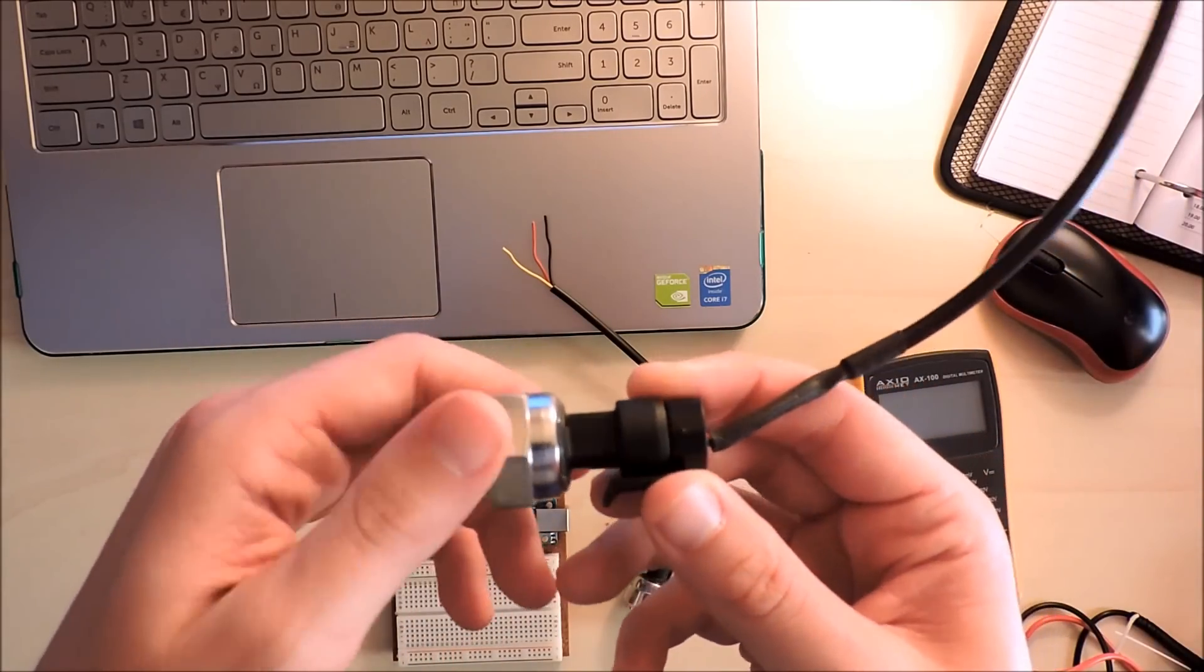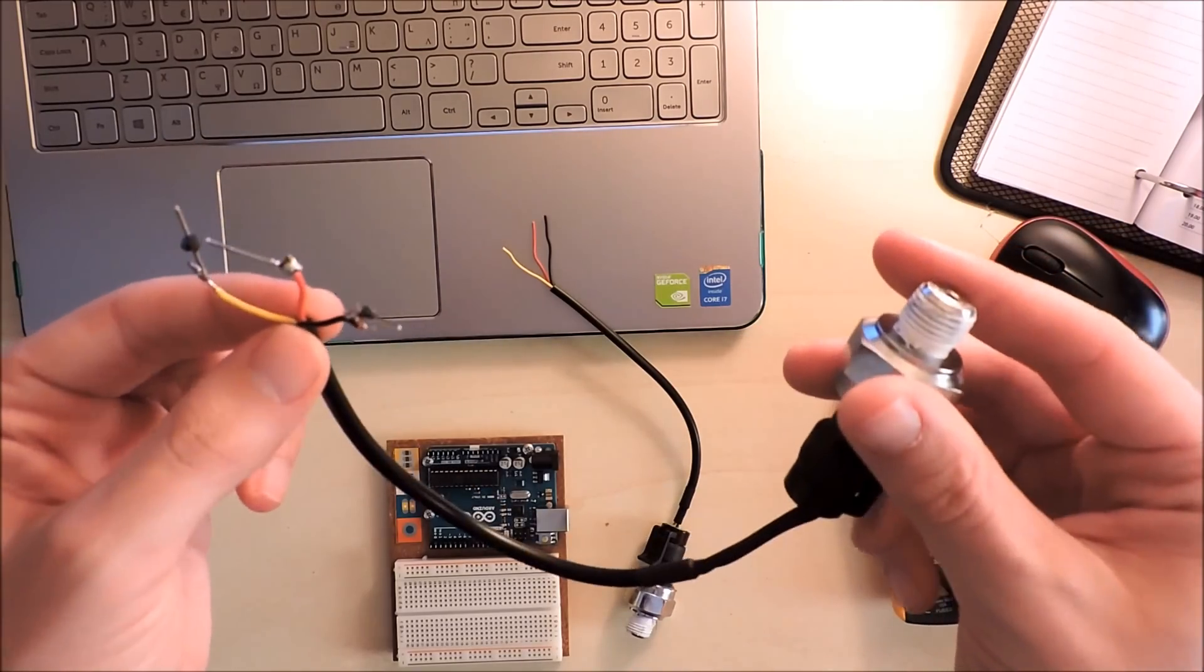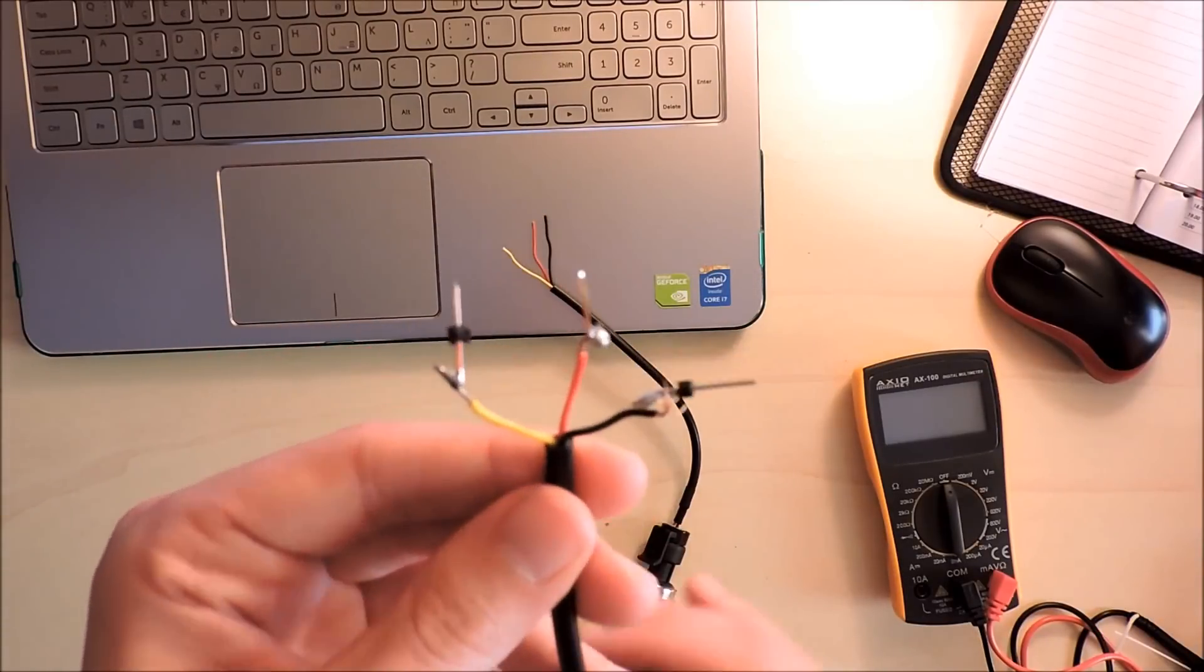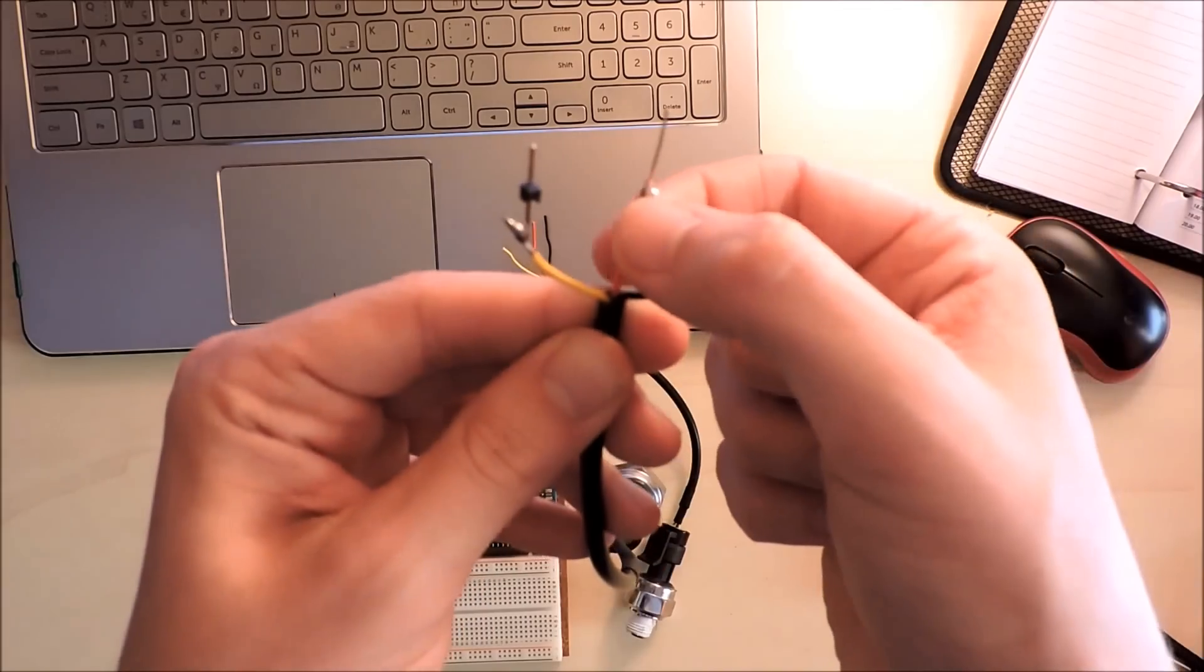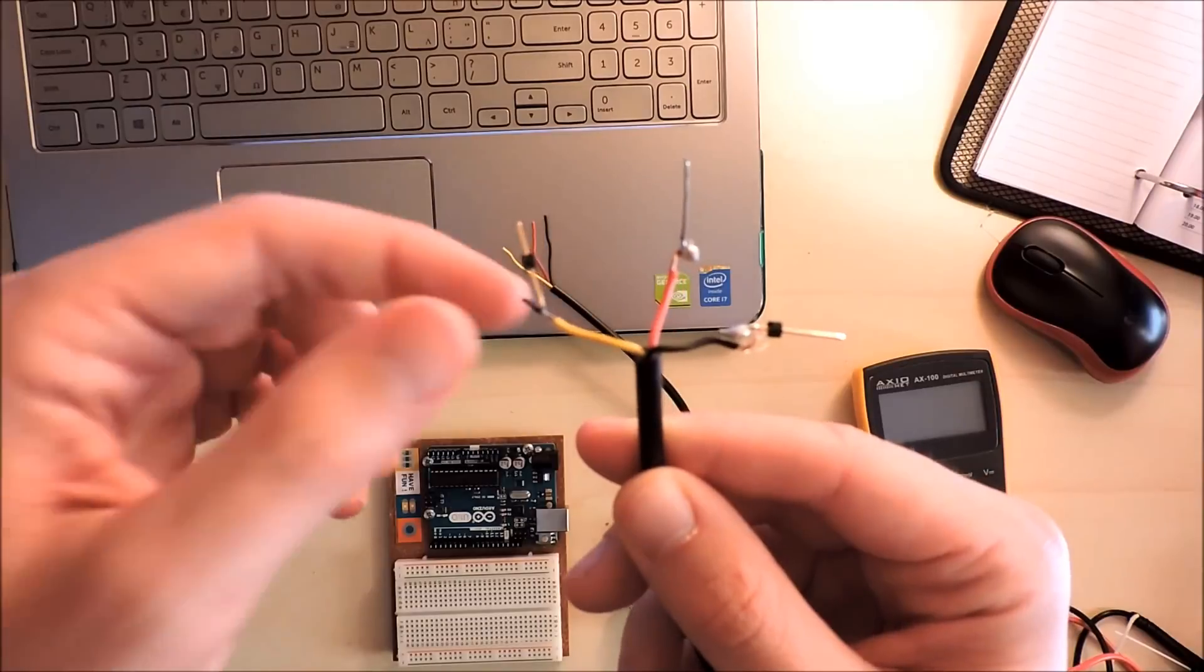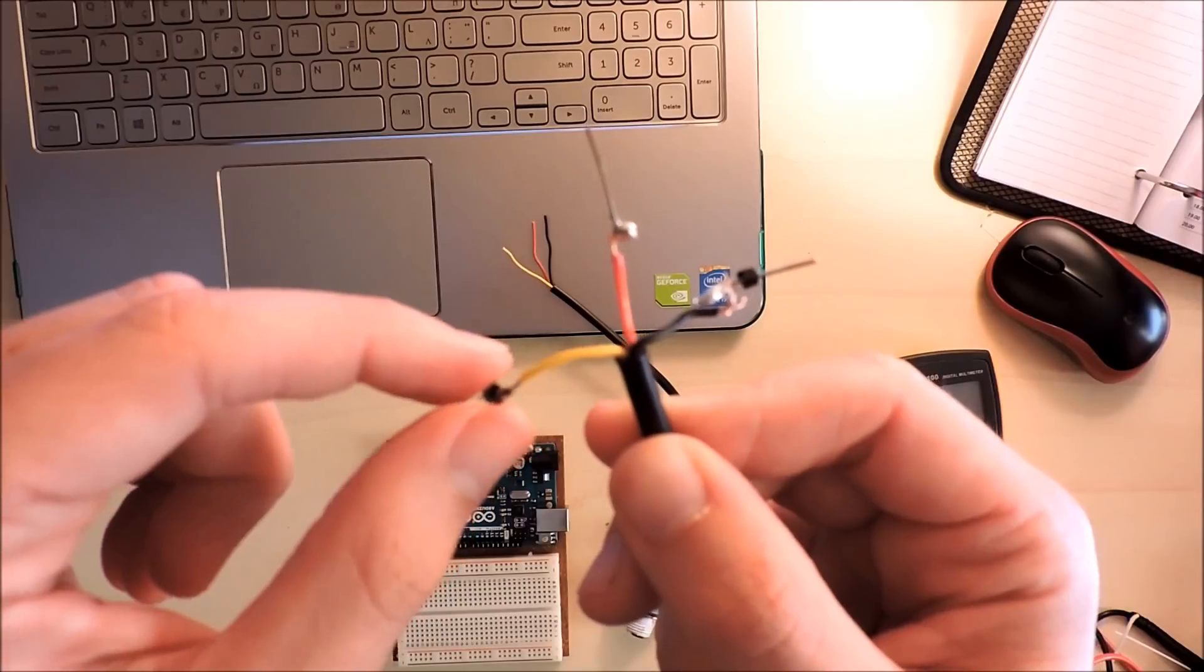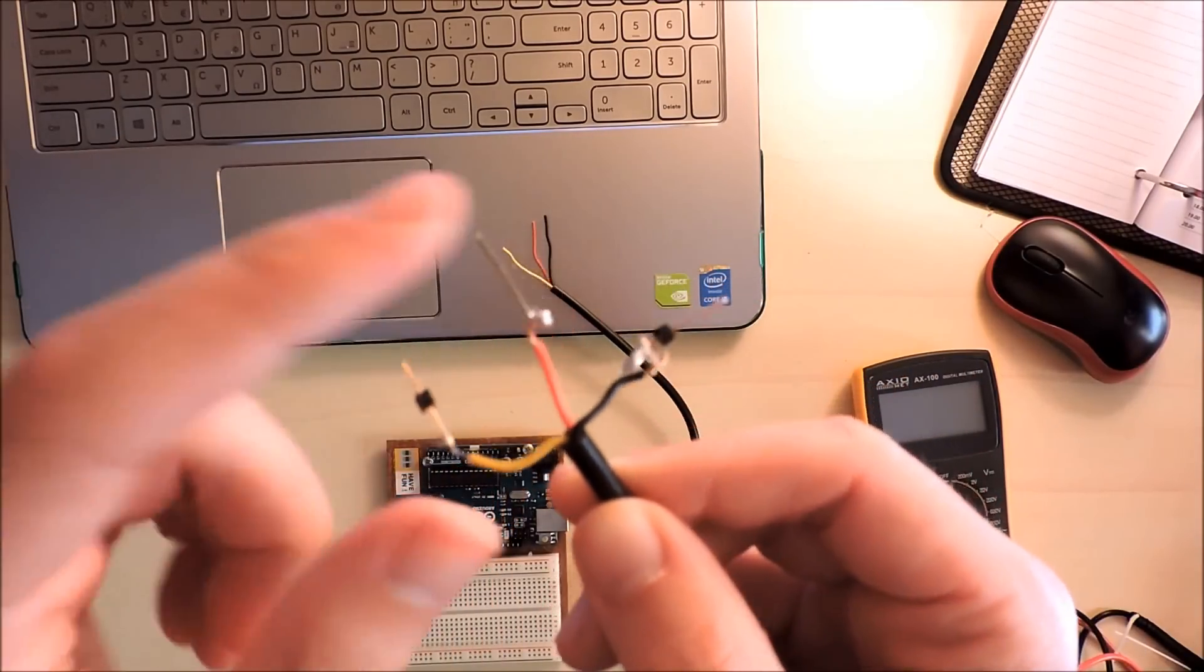It came with no datasheet at all, so we don't know the basic equation that comes with these sensors. It has three pins: the black one, red one, and yellow one. Black goes to ground, red goes to the voltage input of 5 volts (it's compatible with Arduino), and the yellow is the analog pin that goes to A1 or A0 on the Arduino and gives us the measurements.